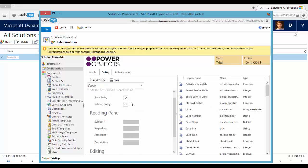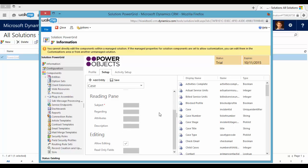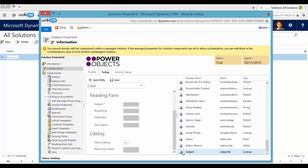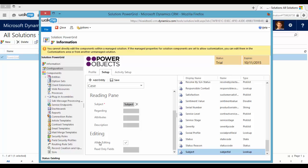We can add reading panes. For example, Subject. And we can add read-only fields here. Afterwards, we need to save and close.